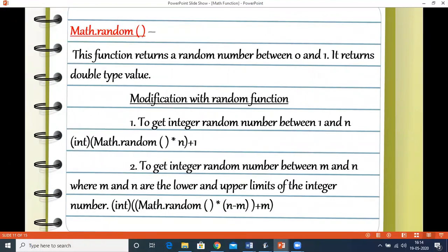Next is Math.random. This function returns a random number between 0 and 1, and its return type is always double. To get integer random numbers between 1 and n, you use the cast operator int because the return type is double. Note that random doesn't take any parameter — the number is generated by the system automatically.